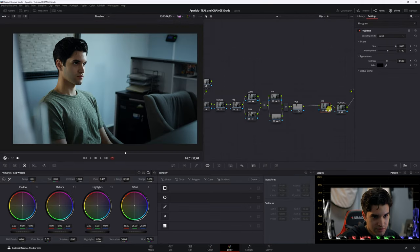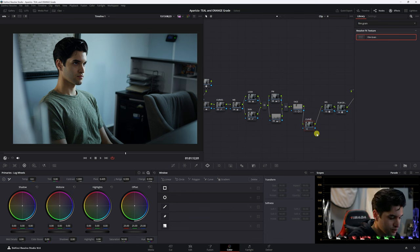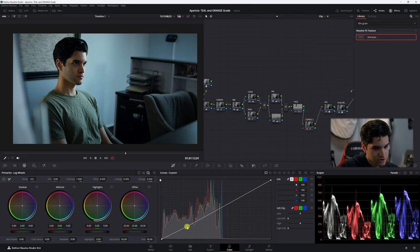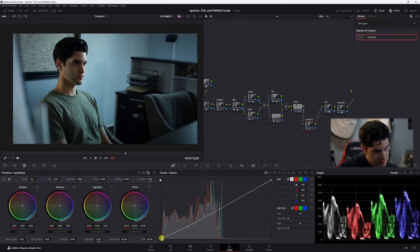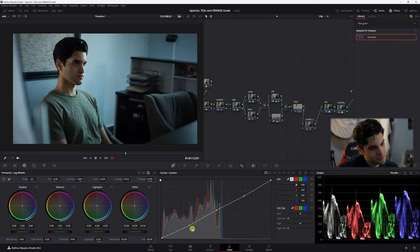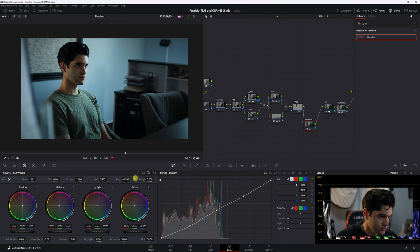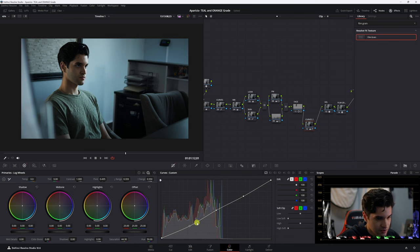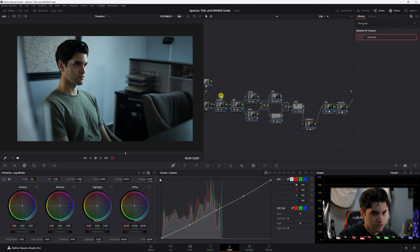Before the film grain and vignette, let's add another node — 'Curves 2' — for final adjustments. Lift the absolute darkest points up a little bit, bring the shadows down, and raise the midtones slightly. The highlights are already lifted. This shot is a little too saturated, so I'll go to the primaries and bring the saturation way down, then creep back up to where it feels comfortable. I'll bring the shadows up a little more too.